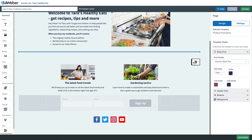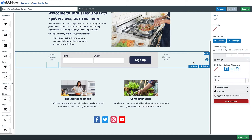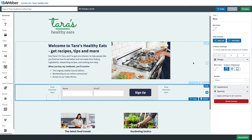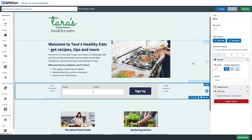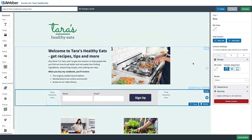Another thing we can do is move this signup form. We can just drag by grabbing that blue handle on the row section, and we can drag and move that signup form anywhere we want.